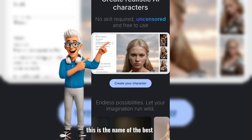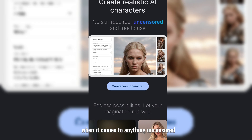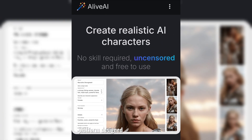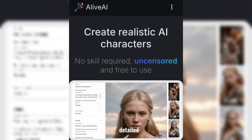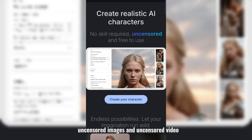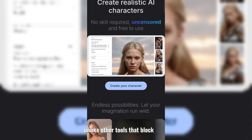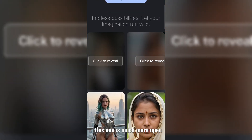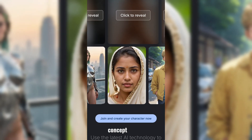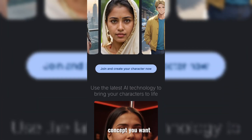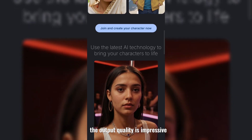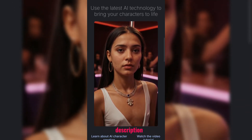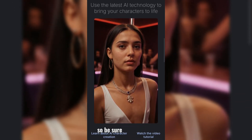This is the best AI tool when it comes to anything uncensored. Alive AI is a web-based AI platform designed to create realistic and detailed uncensored images and uncensored video. Unlike other tools that block a lot of creative freedom, this one is much more open, meaning you can explore any kind of concept you want. The output quality is impressive, especially if you're looking for photorealistic results. The link will be in the description, so be sure to check it out.